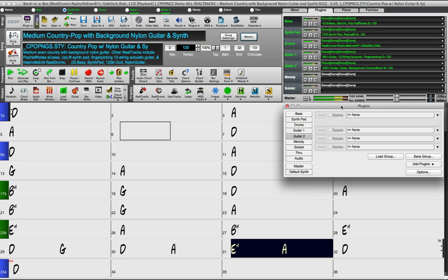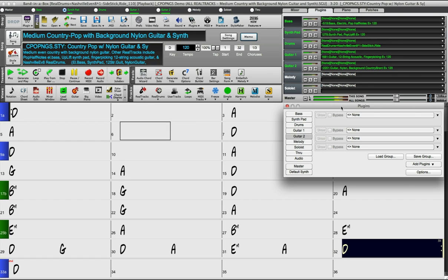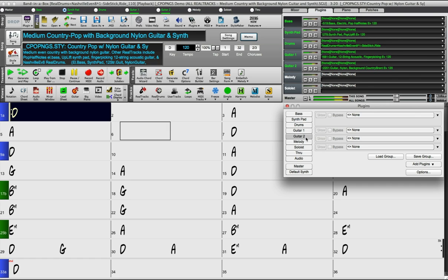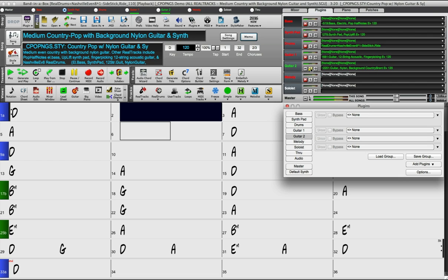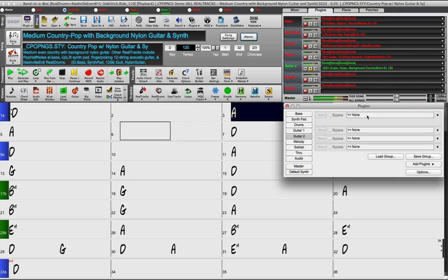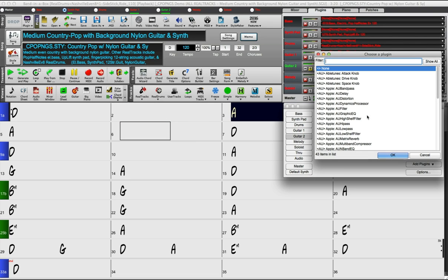As an example I'm just going to solo this guitar track and add some plugins to it. As you can see I've got the guitar track selected in the plugins window.